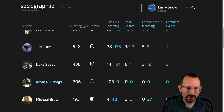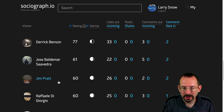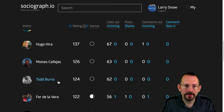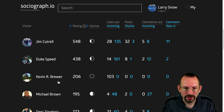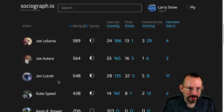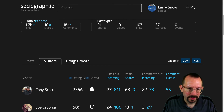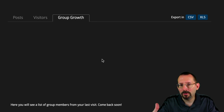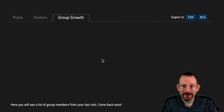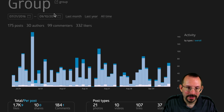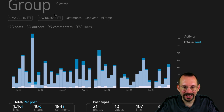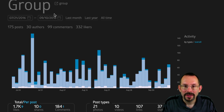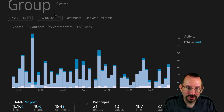It shows all the totals per visitor, which is a nice feature — though Grytics does the same thing. Every visitor during that time frame is listed. There's also a Group Growth section, though that won't populate until you come back to Sociograph later. So it's a lot shorter data and fewer features than Grytics, but if you want a quick snapshot of how your group is doing, this is probably something you want to take a look at.